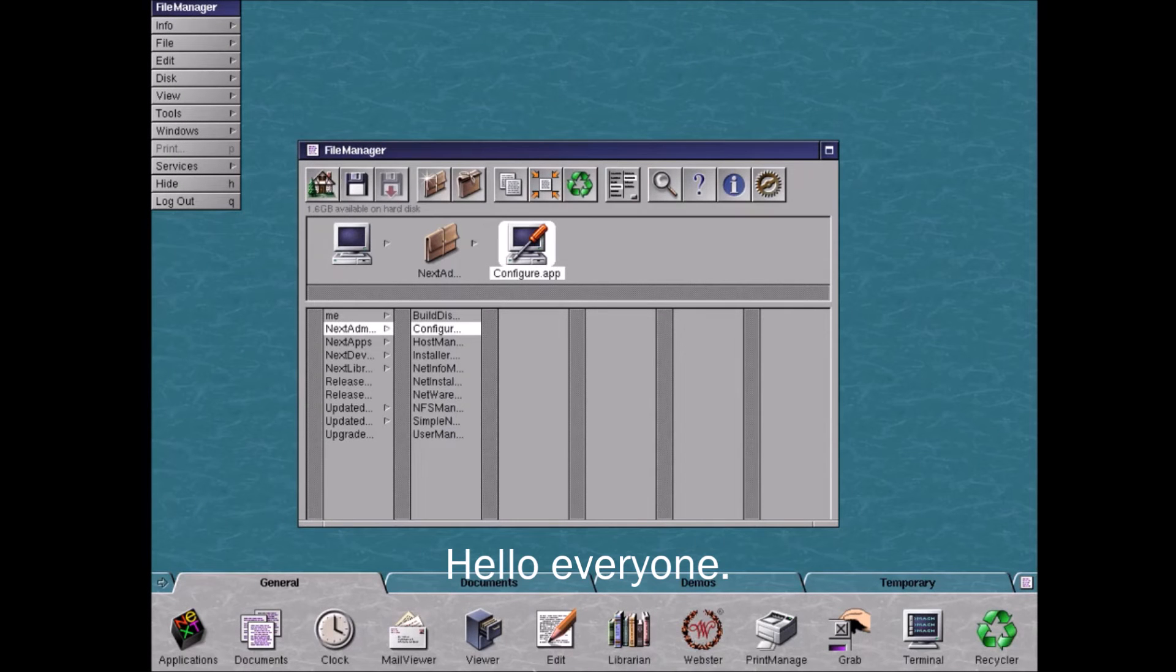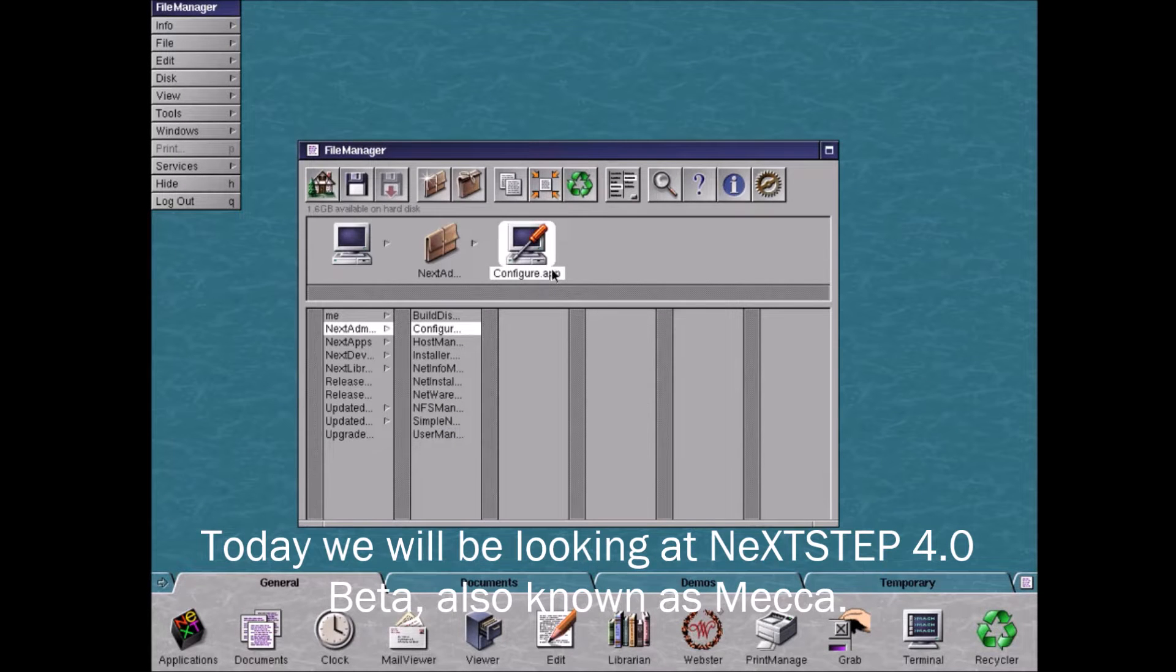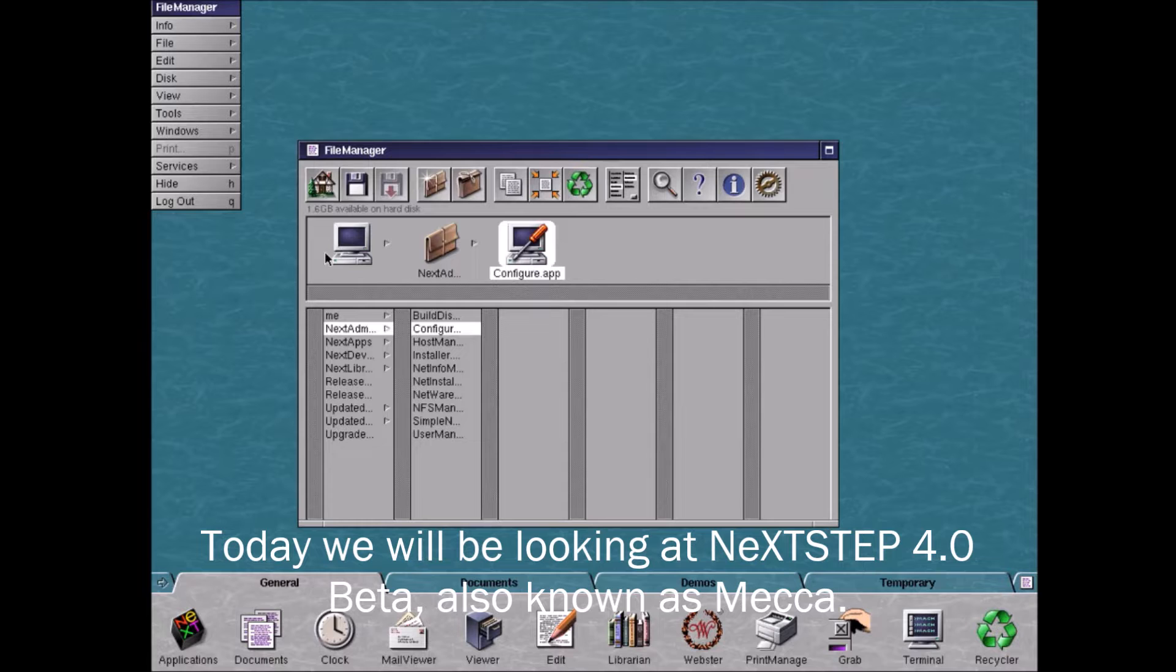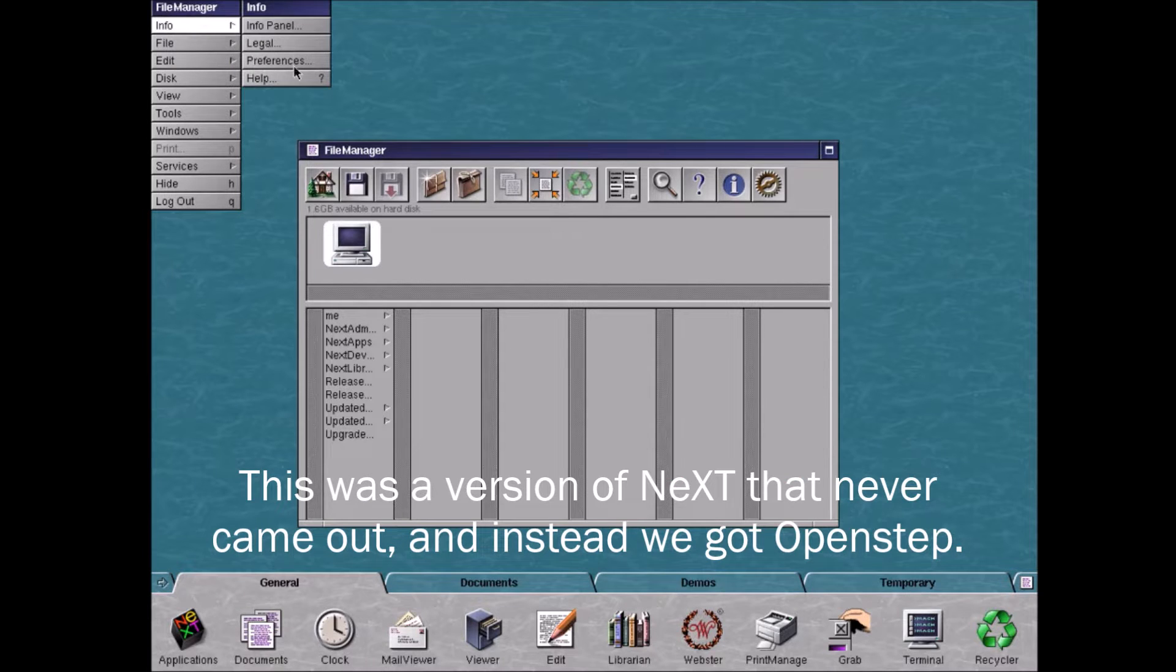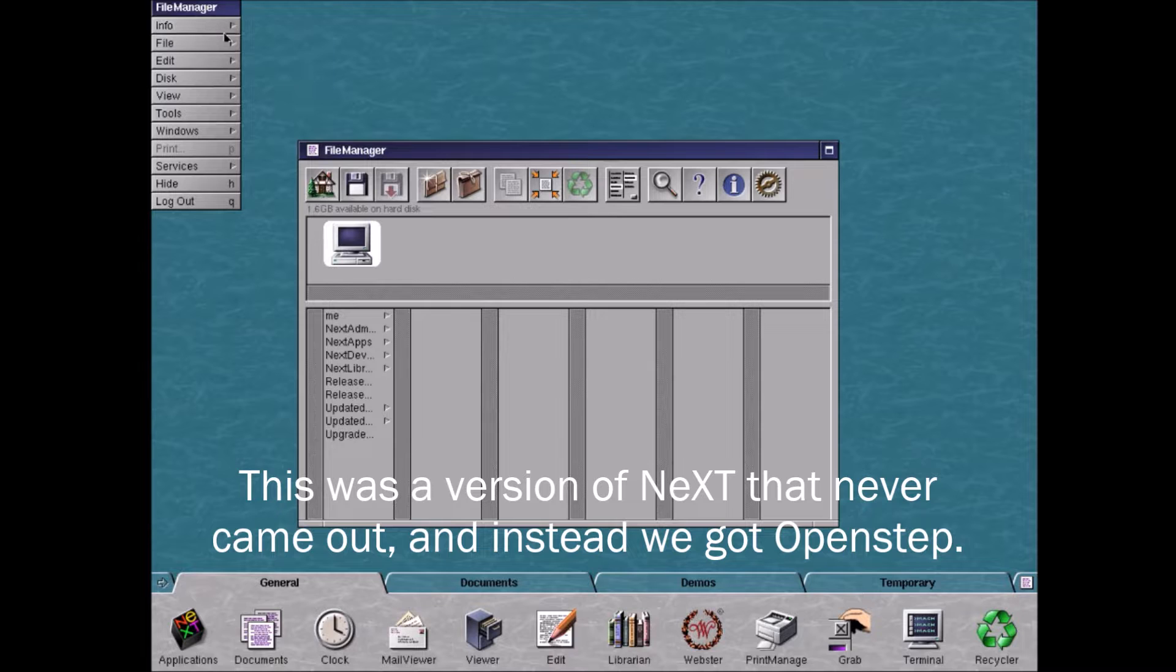Hello everyone! Today we will be looking at NextStep 4.0 Beta, also known as Mecha. This was a version of Next that never came out, and instead we got OpenStep.